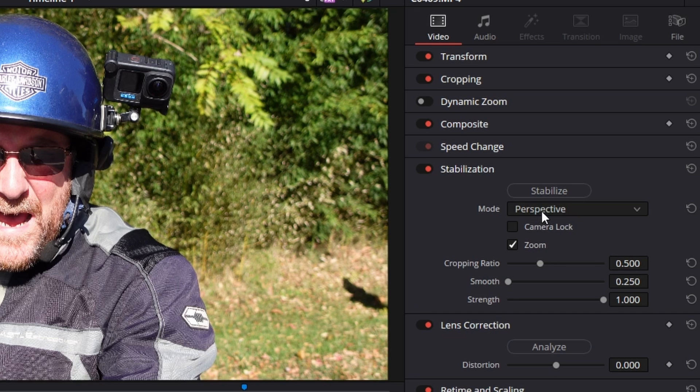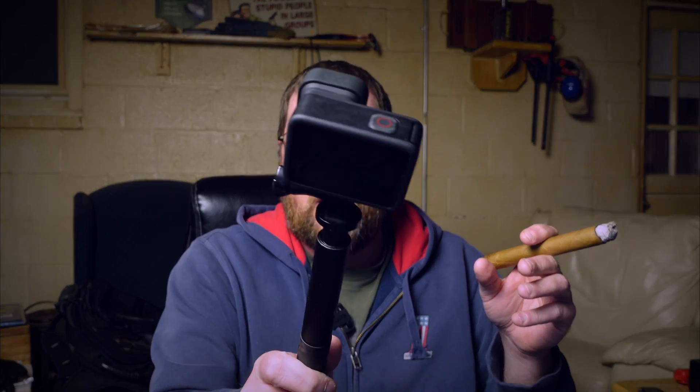We're going to start with the three modes: perspective, similarity and translation. So the way to explain these is perspective looks at jitters, the shakes. Like if you drink too much coffee like me and you're on the end of a selfie stick, it shakes. That's perspective. Similarity is going to look at the pan, tilt and rotation of the camera footage and try to fix it. And then the last one is translation. And that is literally pan and tilt, no rotation. There's a specific need for all three of these.